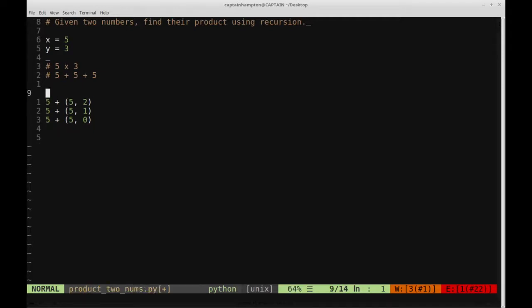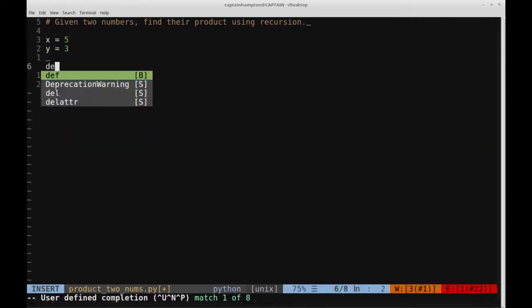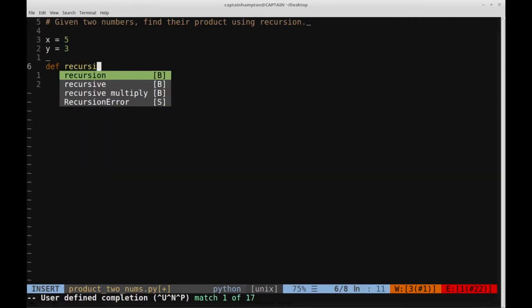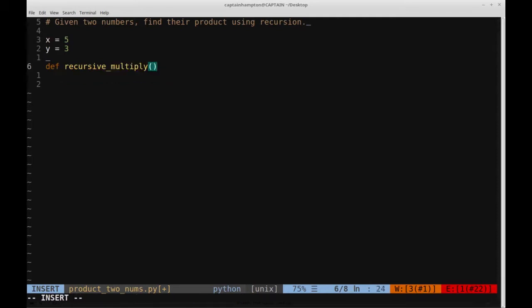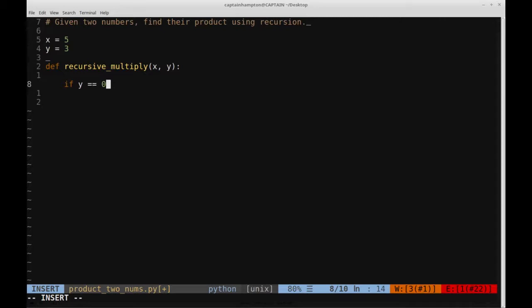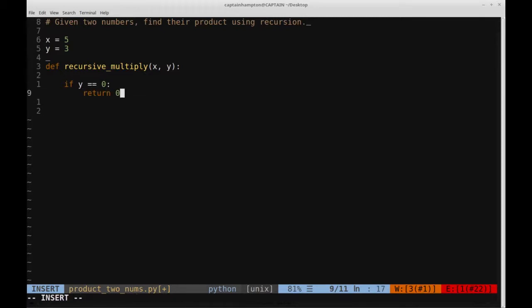So let's get rid of these things and actually start to code that up. Let's create a function which we will call recursive_multiply, and we will pass in the values x and y. So what we're going to want to do is first take care of our base case. So if y is 0, then what we're going to do is just return 0.